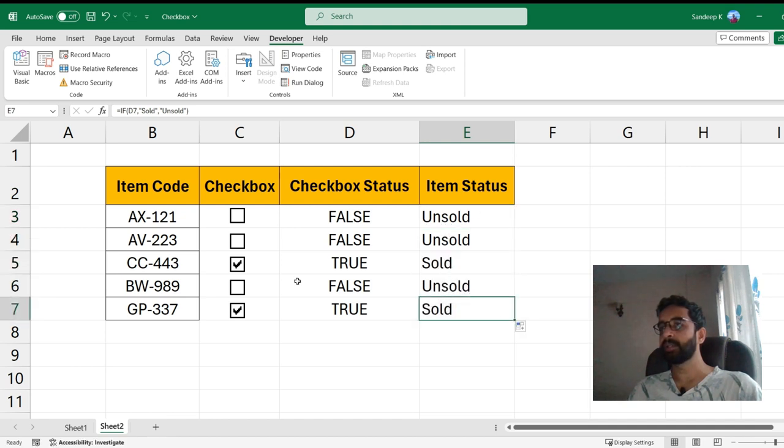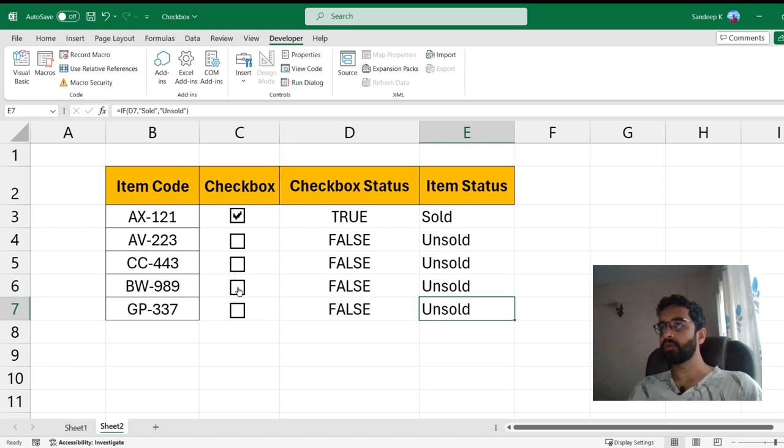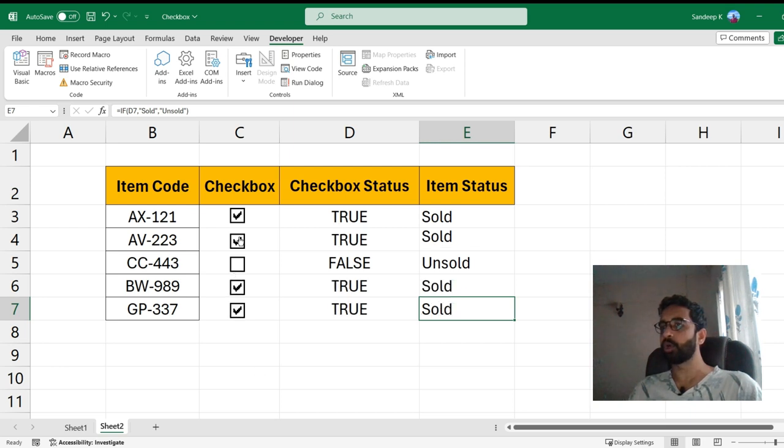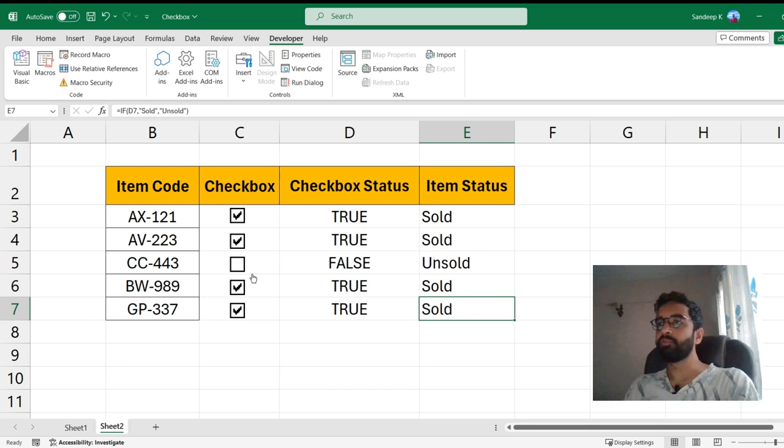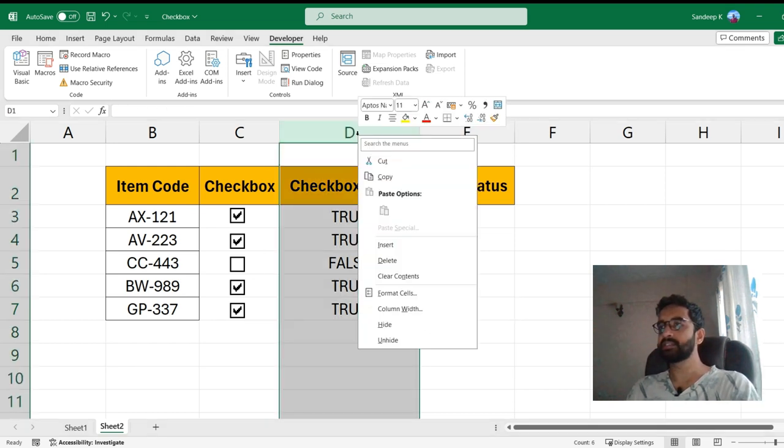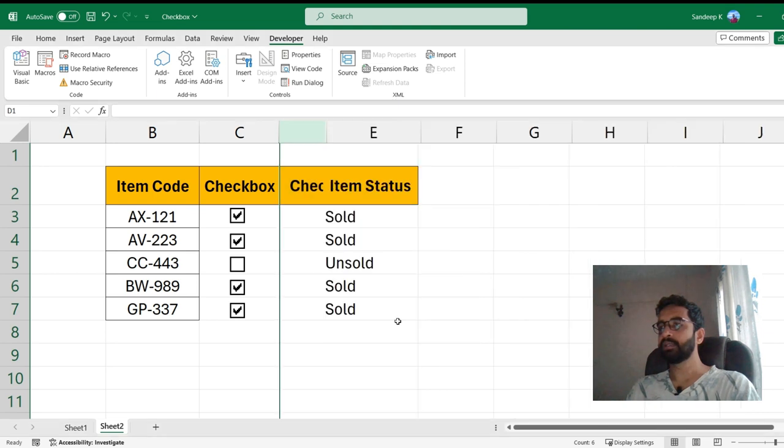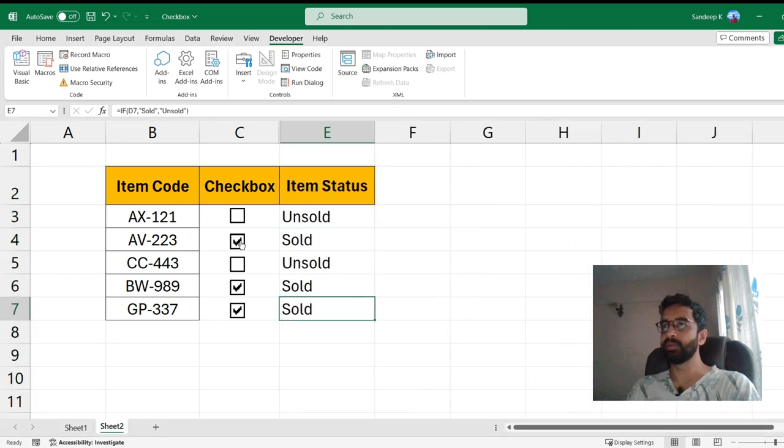And now I'll just apply this to the entire sheet and you can notice the moment you check a cell the item is marked as Sold. So that's how you can work with checkboxes here. And now if you want you can actually just hide this particular column so that only necessary details are visible and you can just go ahead and check a few boxes and that's it.